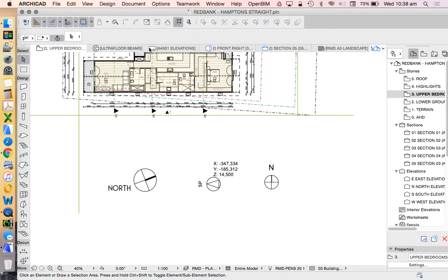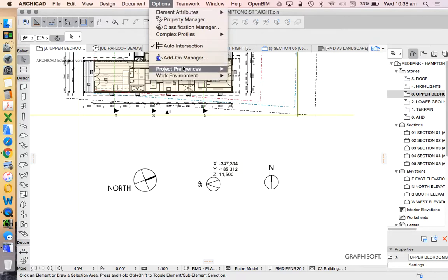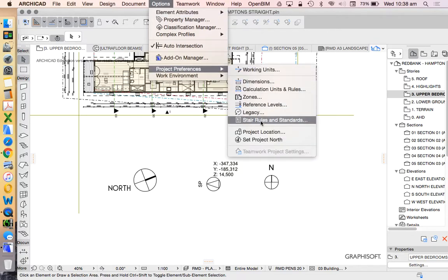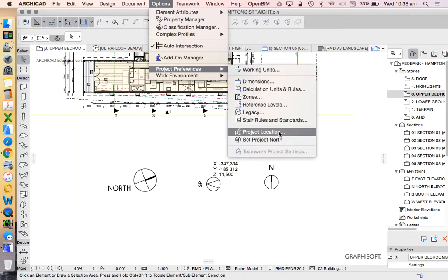In the previous video, we looked at how to set or adjust the project north location using the project preferences. We see here, set project north, and also adjust the project location.